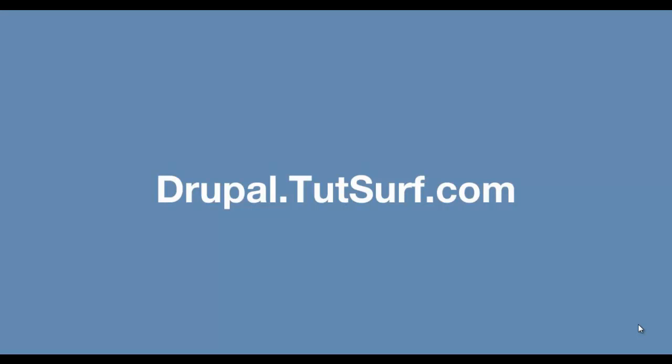Hi, my name is Charles. Welcome to JuJuSurf.com. In this video, I'm going to show you what we're going to do.